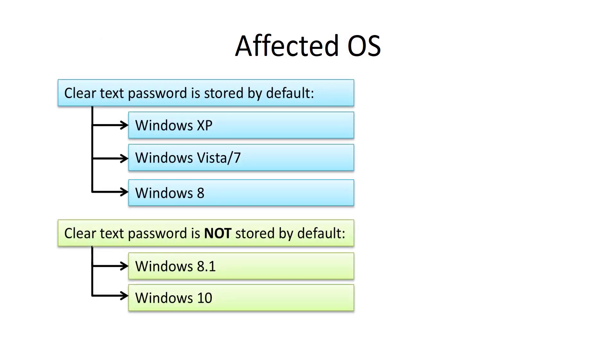This behavior is set by default on all Windows systems till Windows 8. But starting from Windows 8.1, the clear text password is not cached in memory by default.